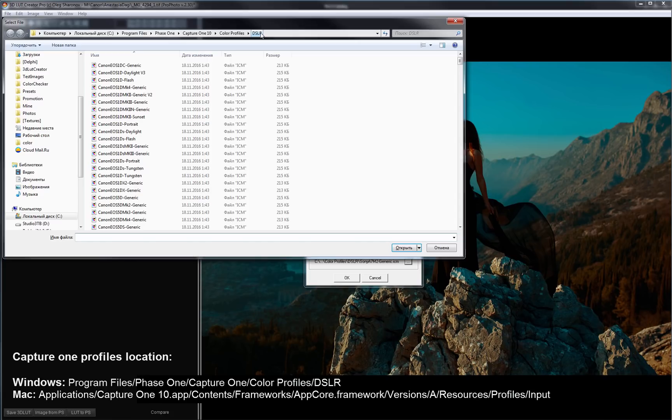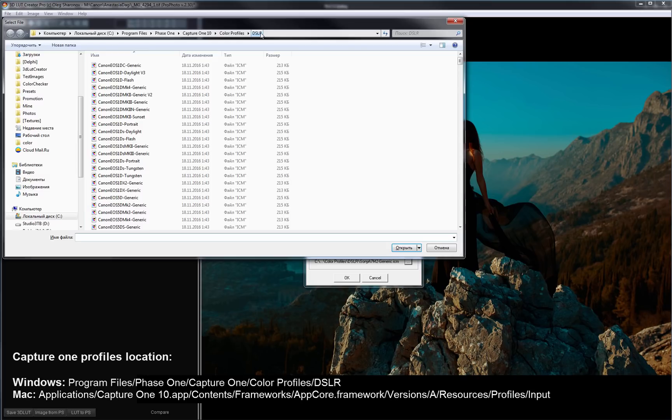On the Mac you can find them in Applications, Capture One 10.App, Contents, Frameworks, AppCore.Framework, Versions, A, Resources, Profiles, Input.